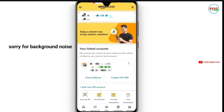You can also click on Check Balance. Here, whatever UPI PIN you have already set up, you will use that. If not, you will have to set it up. You can also register your Amazon Pay UPI or add a bank account.